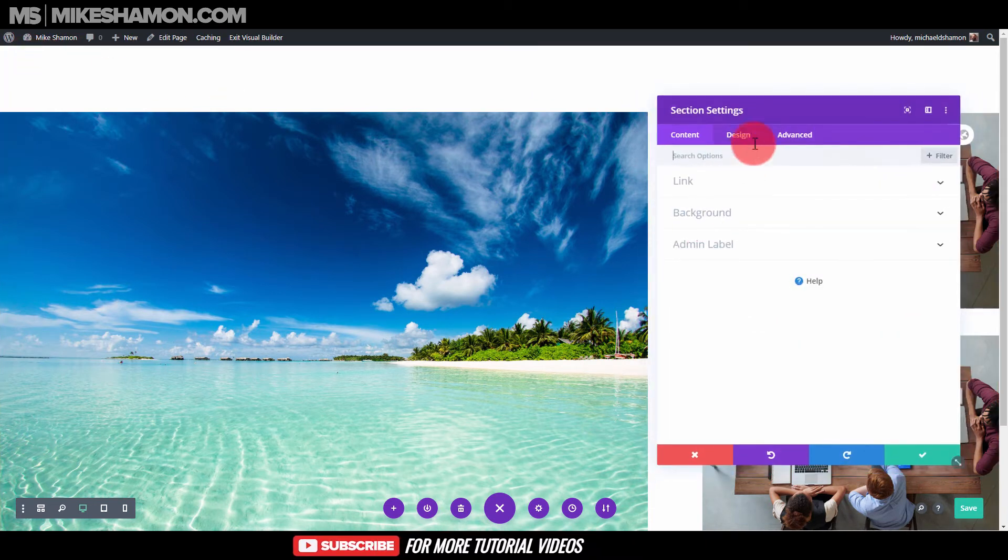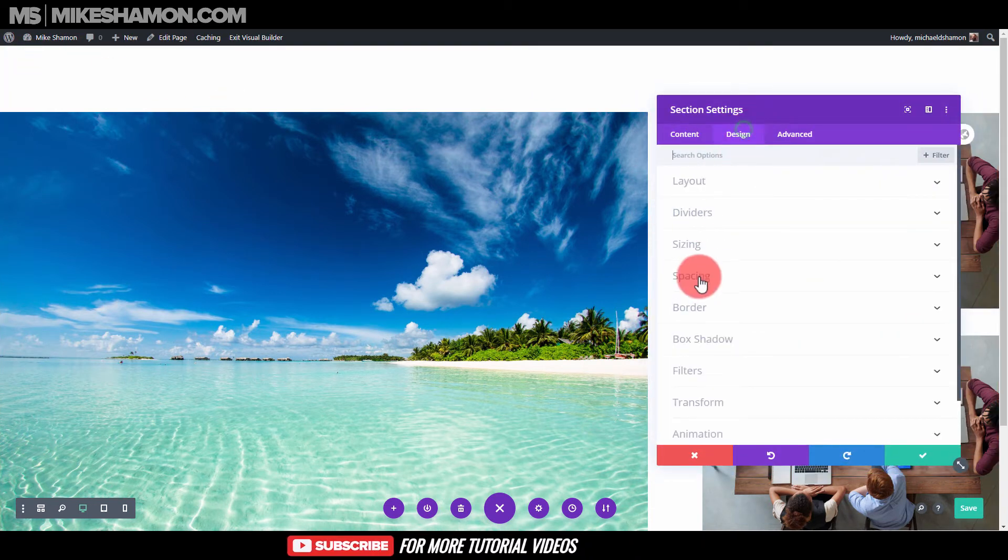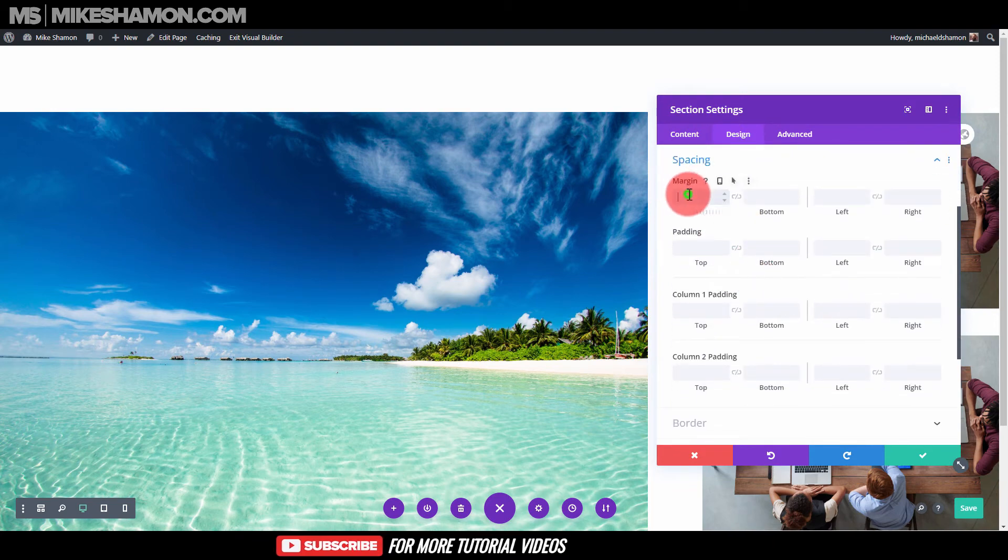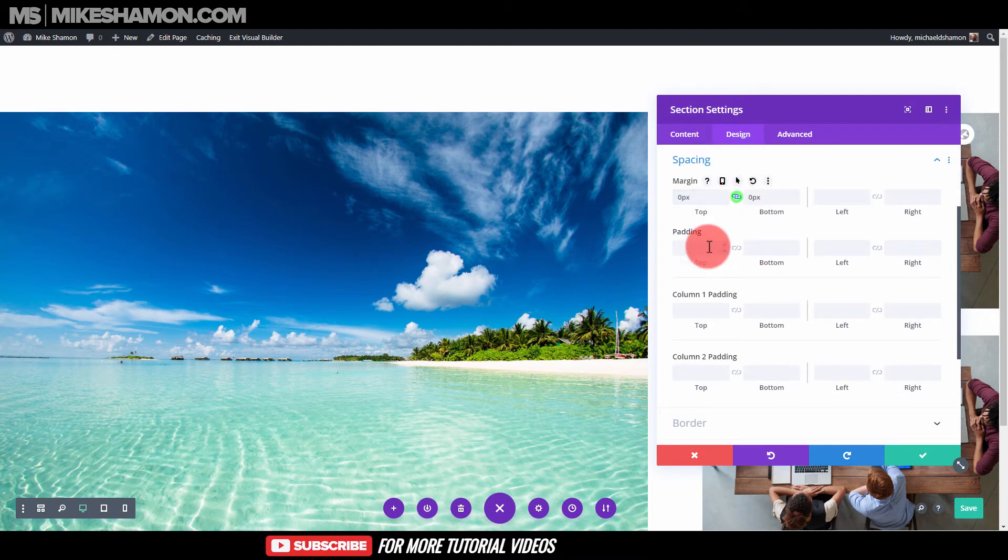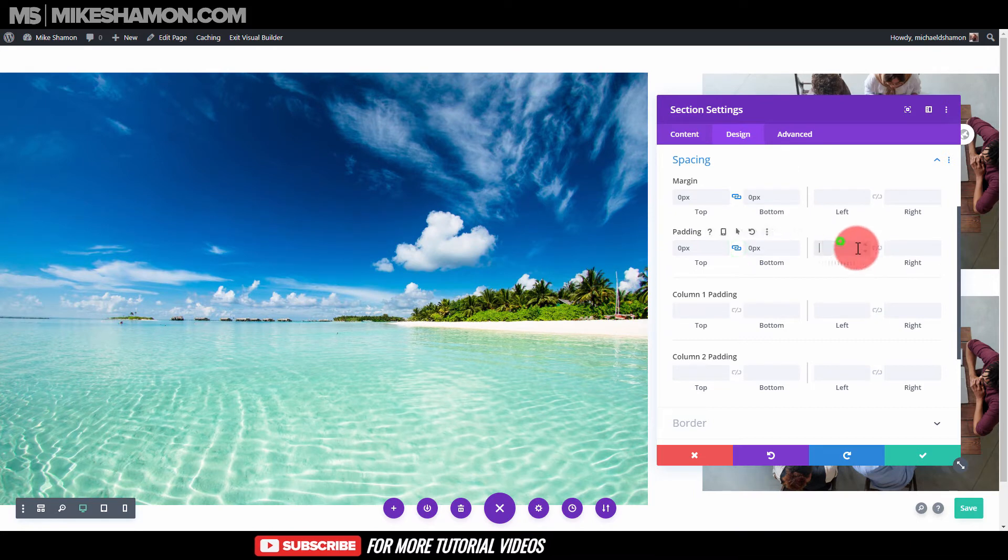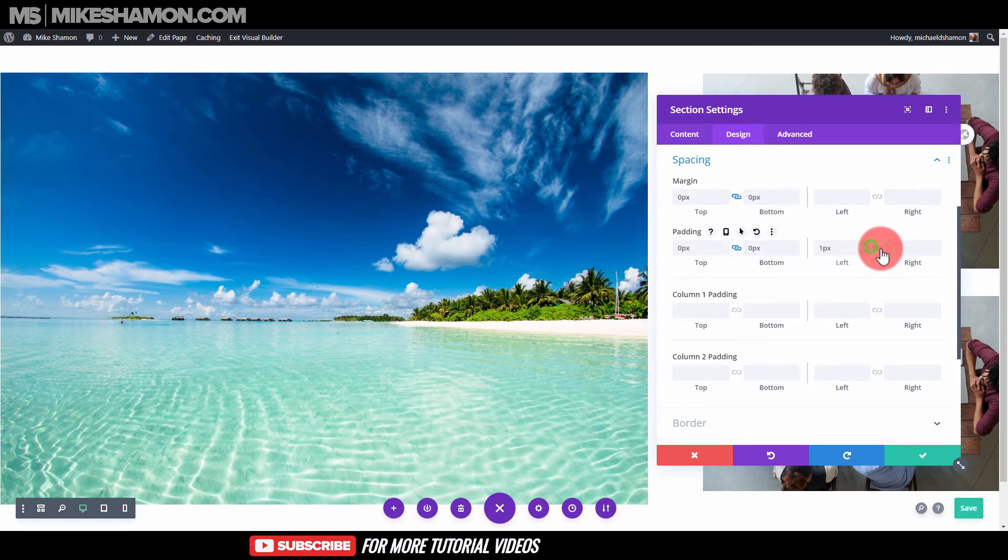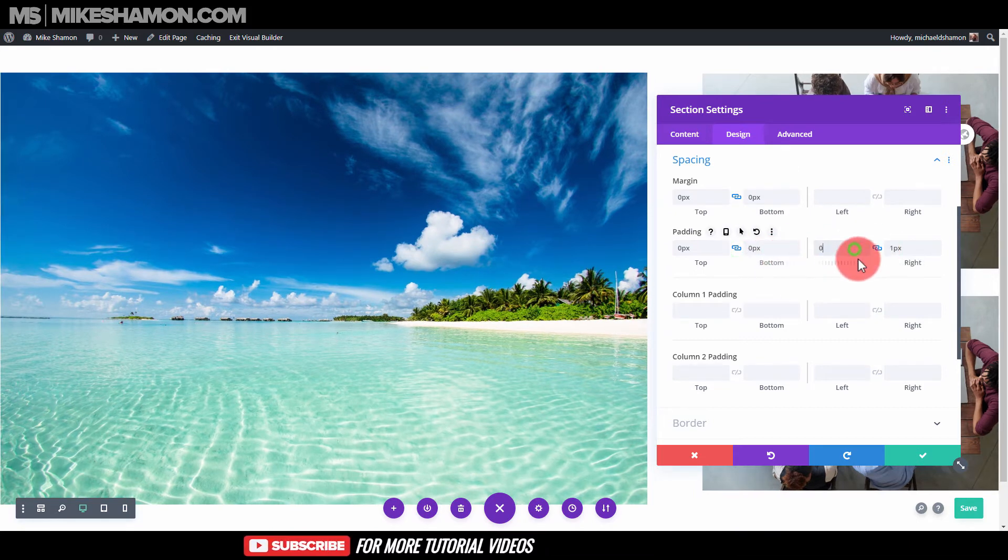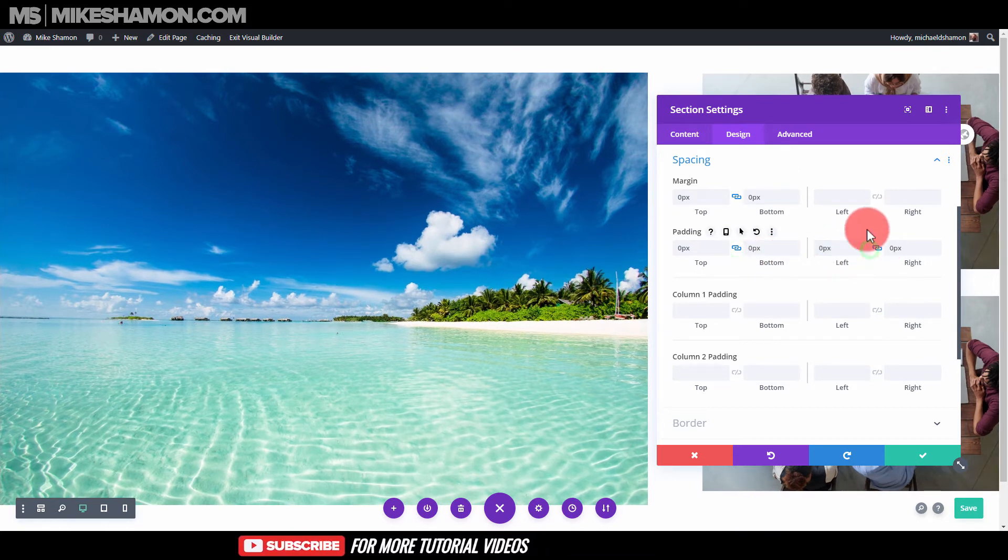You just want to go back to the settings, go to design and spacing. You just want to go 0 on the top and the bottom, 0 on left and the right, and you can set this all later.